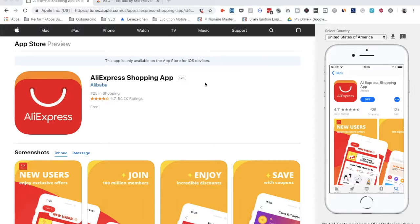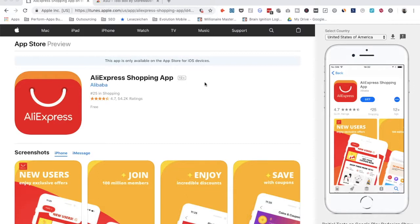Hi guys, so how often have you struggled when you wanted to see how your app is actually looking in the app stores in another country? For example, when you have your app in the US, you can easily open your iPhone and see how your app is looking in the US app store. But what if you want to see how it looks in Canada?